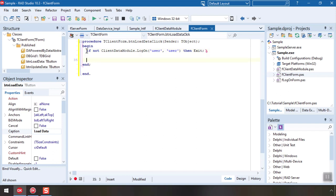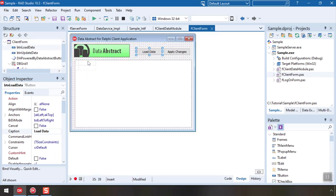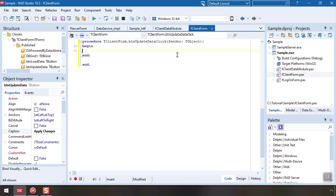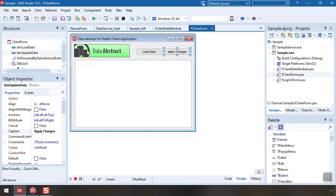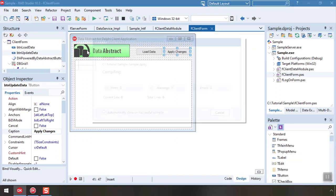Simply calling open on the table will open the connection and populate it. Sending updated data back to the server is also very easy as the data table keeps track of all changes performed locally. A simple call to apply updates takes care of saving them back to the server.